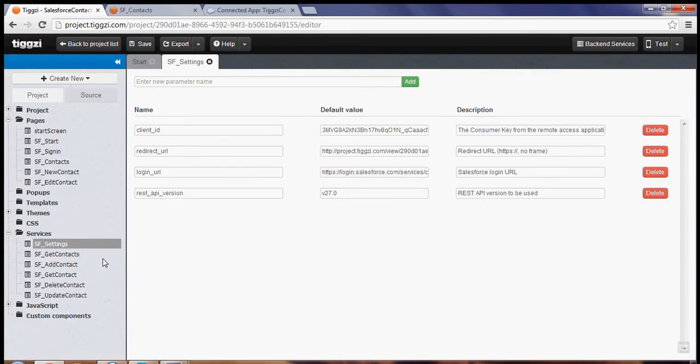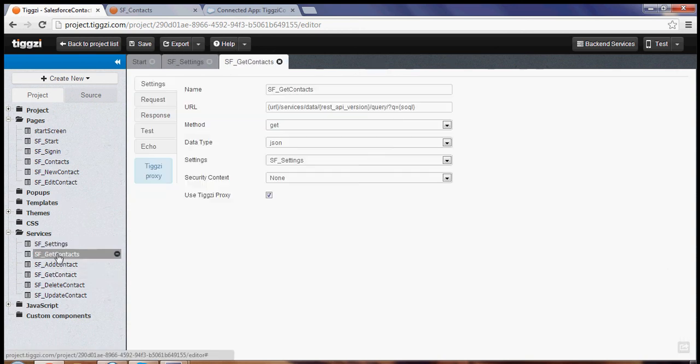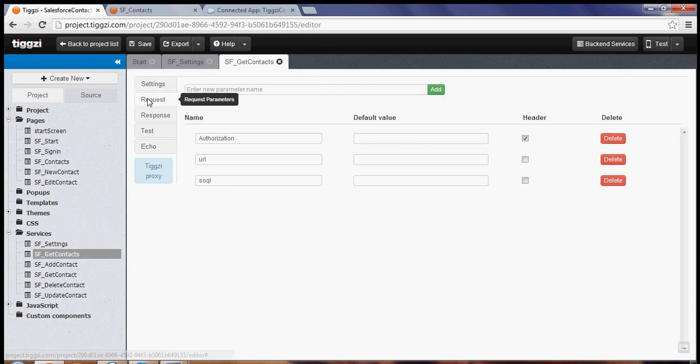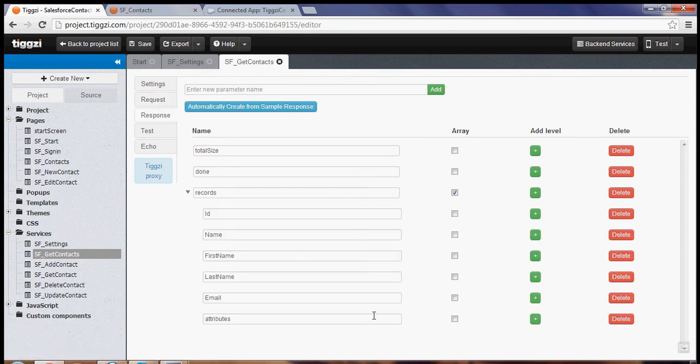And just to show you, for example the service, if we go to get contacts. So it has the URL set, we got the request parameter set, and of course we also got the response, the JSON response configure.